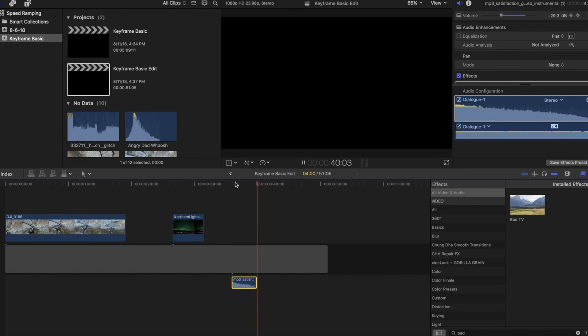So there it is guys, keyframing basics in under five minutes. There's plenty more you can do with keyframes. Just look for that little icon we've been hitting on the right side with any effects or options with your clips, both on the video and the audio side.